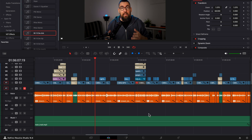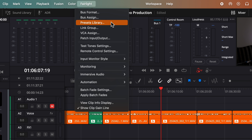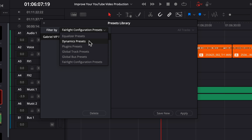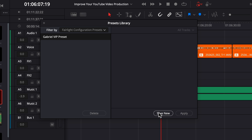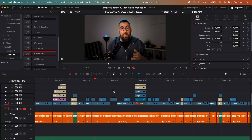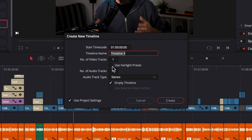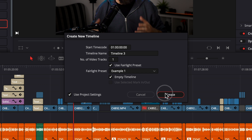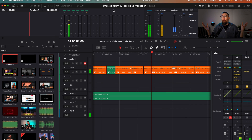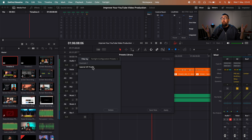When you are done and everything is as you like it, go to Fairlight menu and click on Presets Library. Here you can save a preset just for EQ, dynamics, or plugins, but we want to save everything. To do this, choose Fairlight Configuration Presets and set the name for your preset. Now there are two big options. Number one: if you want to apply this preset to a new timeline, when you go to create a new timeline you will see a checkbox called Use Fairlight Presets — be aware that if you don't have any preset yet you won't see this checkbox, so create your first preset and after you will see it. Check this and choose your template. Option number two: if you already have an existing timeline and want to apply the preset to it, go to Fairlight menu, go to Presets Library, choose your template and click Apply. Think about it — you set everything only once, exactly as you want it, and with a few clicks, boom, you are good to go.